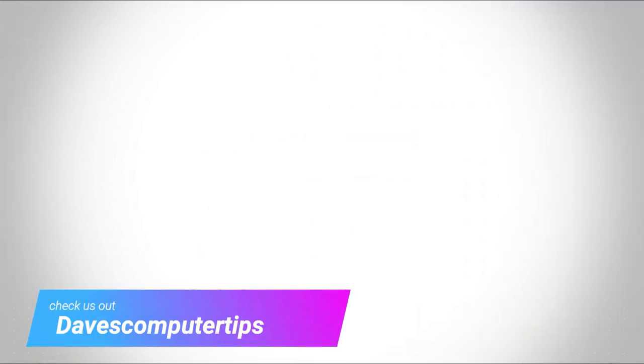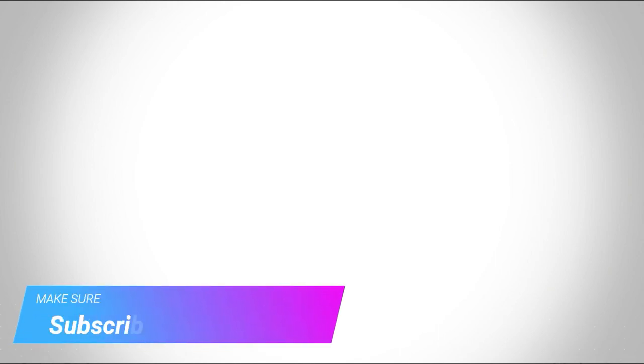Make sure to check out davescomputertips.com where all our articles are, and make sure to subscribe to this channel. And thanks for watching.